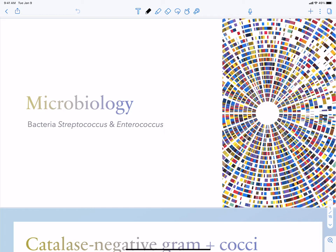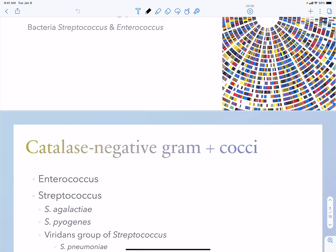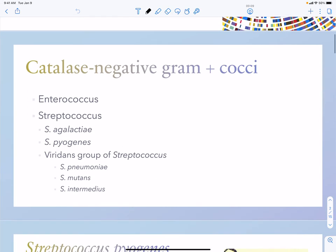Our next bacterium we're going to talk about is Streptococcus, with a brief touch on Enterococcus. Streptococcus are our catalase-negative gram-positive cocci, and we also have a related bacterium, Enterococcus. Examples include Strep agalactiae, Strep pyogenes, a series of viridans streptococci, Strep pneumoniae which is usually handled on its own, and viridans species such as Strep mutans and Strep intermedius.